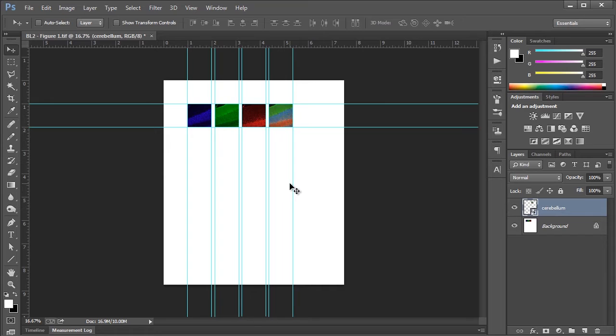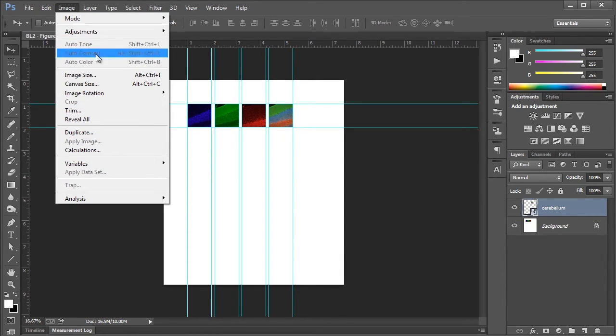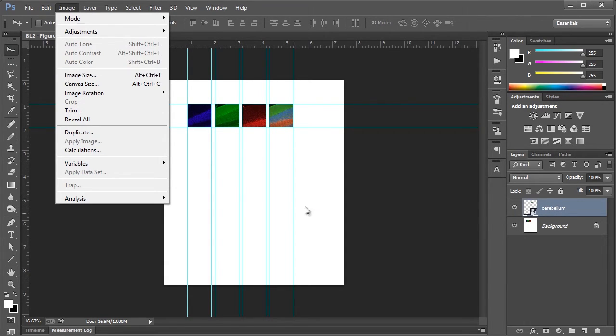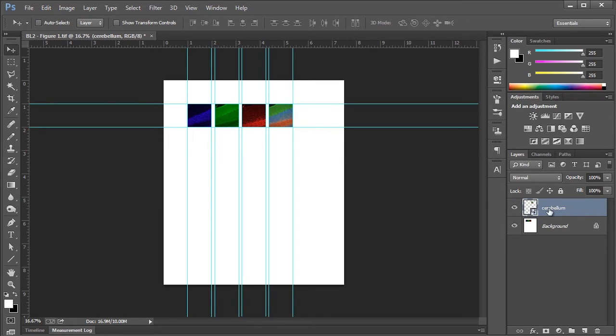But say you're not happy with that if you want to resize it to something else. What we can do, or if you're new to Photoshop, what you might be tempted to do is go up to image, and you'll see this image size command here. But if you click this, this is going to resize your entire document and not the single panel that you're wanting to change. So we need to do something else. And to do that, first we want to make sure that the layer that we want to resize is active. So in this case, the cerebellum layer, which is the one we just placed.